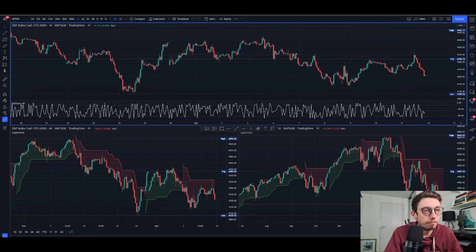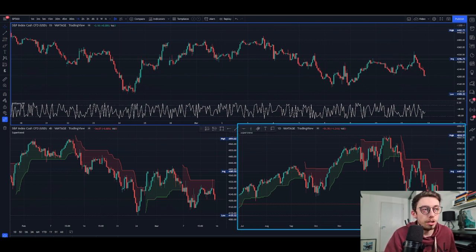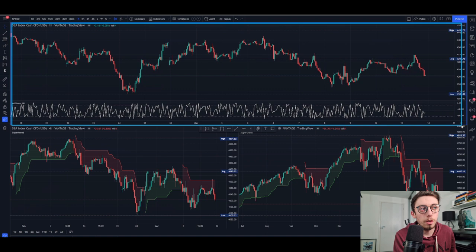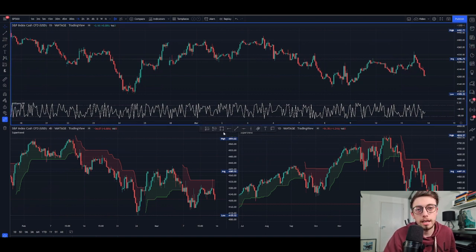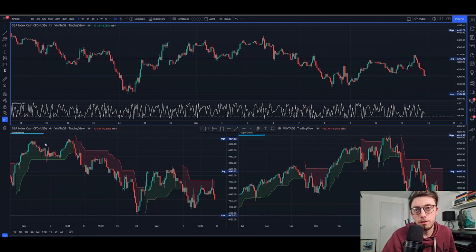Let's get into the strategy. This is a very simple strategy — I hope you can go back-test it and it works for you. Essentially, all we're doing is looking at three different timeframes: the daily chart, the four-hour, and the hourly. We are using two indicators across three different charts: SuperTrend on two of them, and the Williams Percent R on only one.